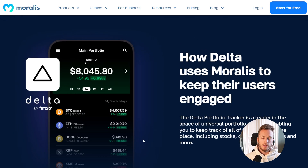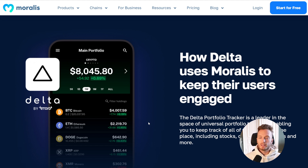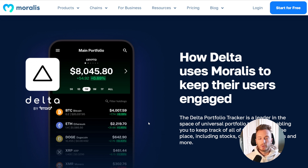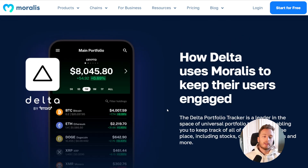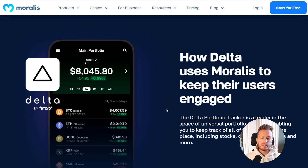They send the one-sentence description that we provide through the API, and for them it's been a tremendous success — both on the stock side and now on the crypto side — because it's a great driver of revenue through their Pro subscription. People want to know why stocks and crypto are moving, so they purchase the Delta Pro subscription, which creates a better user experience and generates revenue for Delta. If you're a developer building a crypto wallet, portfolio app, or any other crypto app, this is an opportunity to stand out and create value for your users that drives both engagement and revenue.